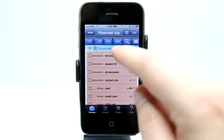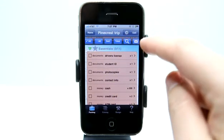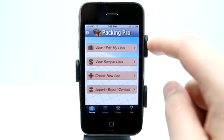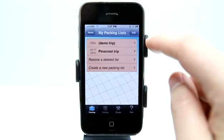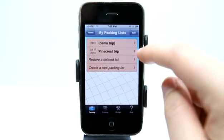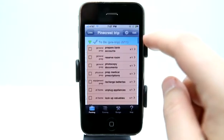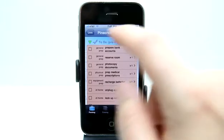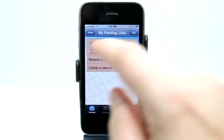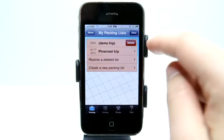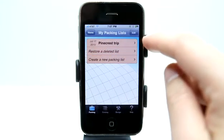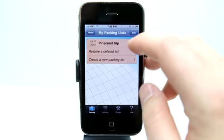When I'm done, I hit done. We have settings up here for sorting and emailing. I can hit home to go right back. I can view and edit my list — the Pinecrest trip is right here and I can view that trip and see my information. I could also restore a deleted list if I had deleted one and needed to restore it, as long as I had a backup created.